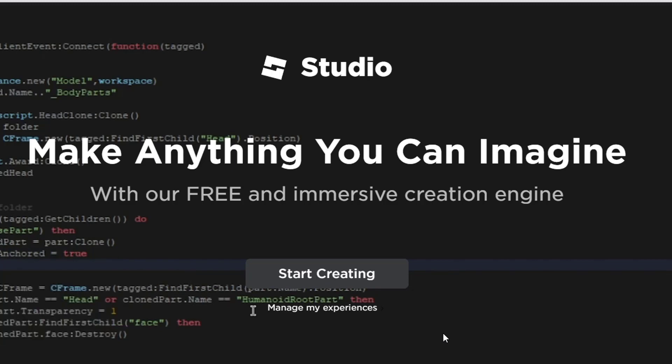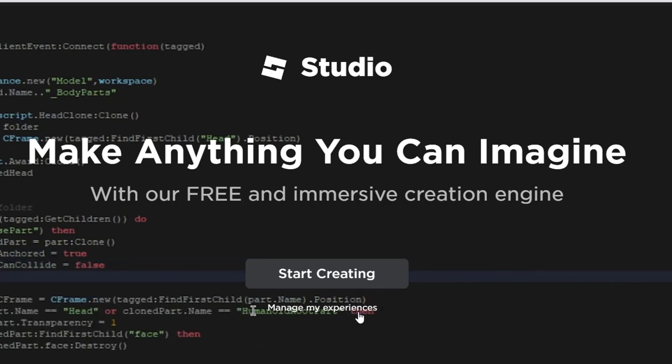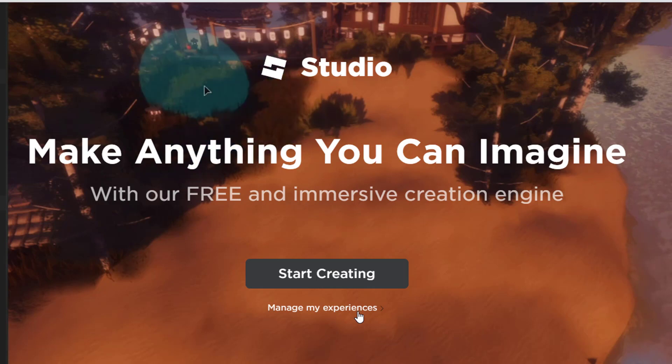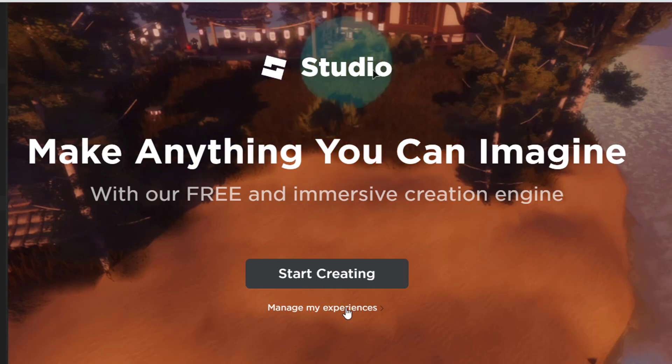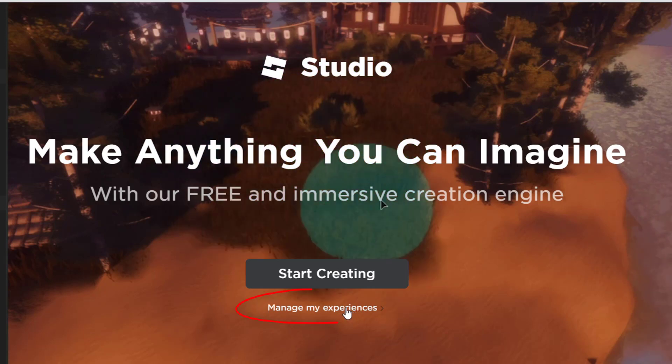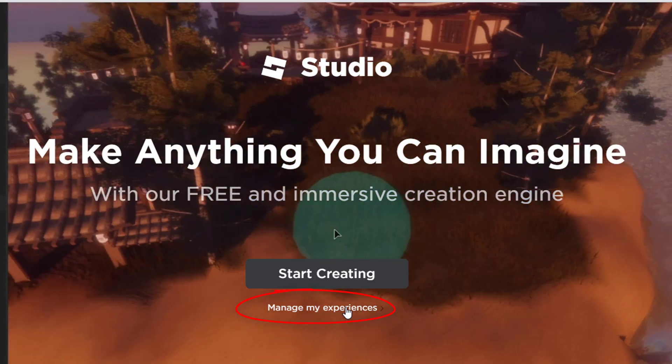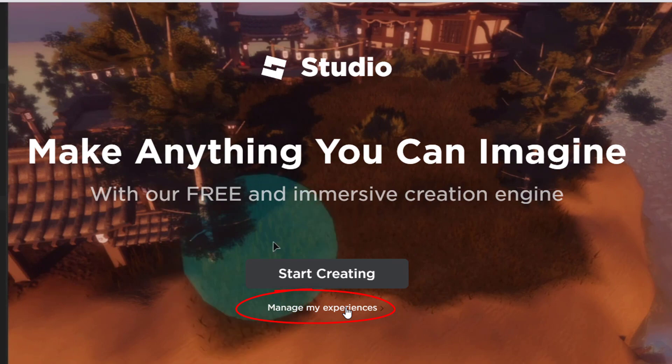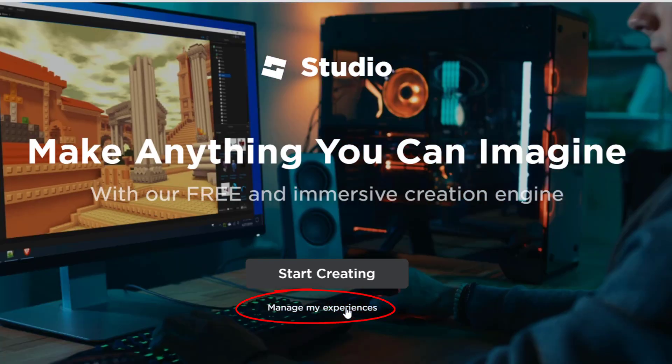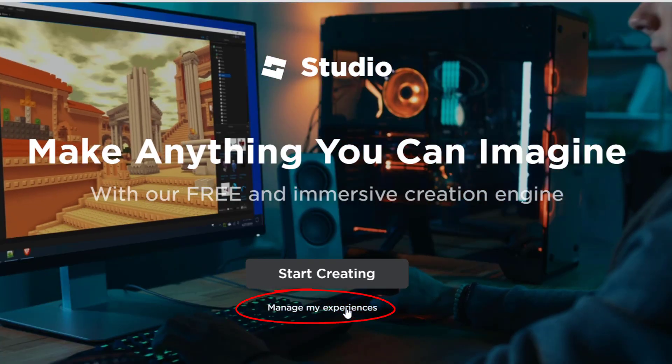However, it's important to note the first time you click on Create, you may get this overlay with a big button saying Start Creating. All you want to do is click on Manage My Experiences, and then you're going to get taken to this page here.